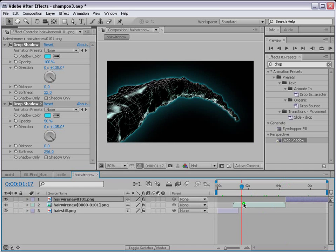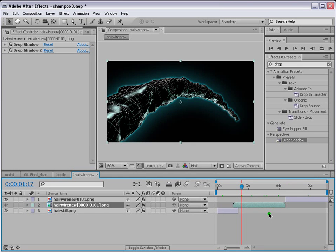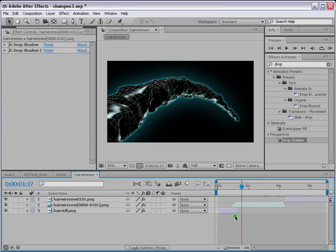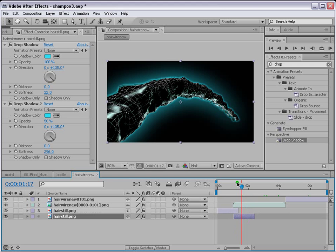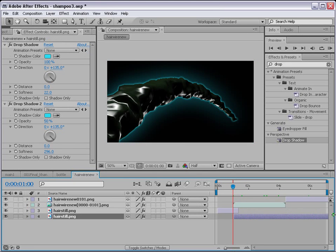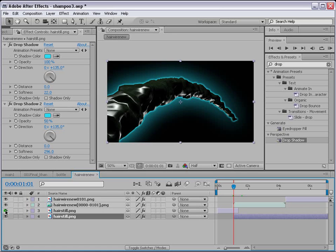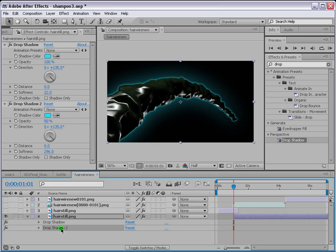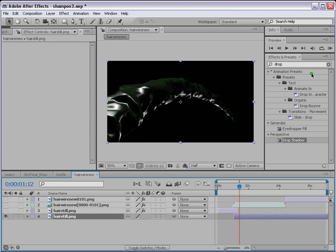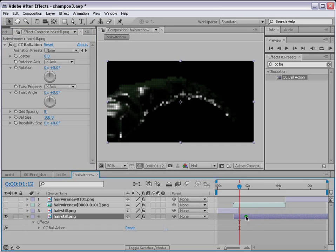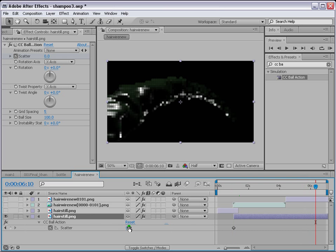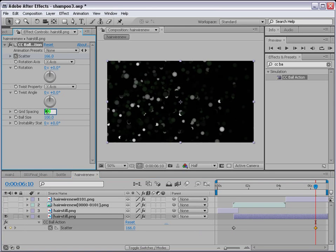Next we want those small micro balls emitted from the hair. Duplicate the hair still with Control D and position it where the animation starts, extending it to the end. Press E and delete the shadows from this layer — we don't need them here. Apply CC Ball Action to it. At the beginning of the layer, put a keyframe for Scatter, then further along change Scatter to around 166 and Grid Spacing to 1.